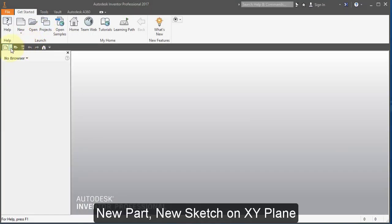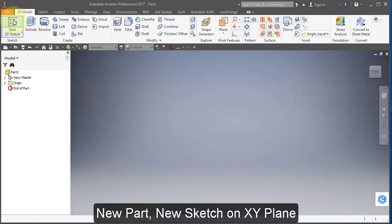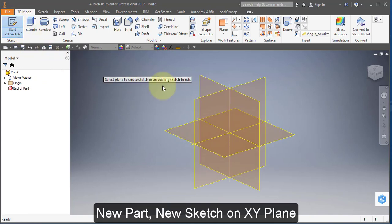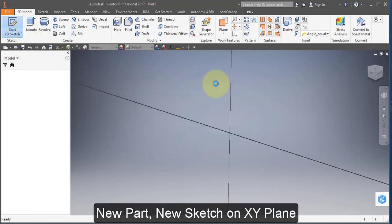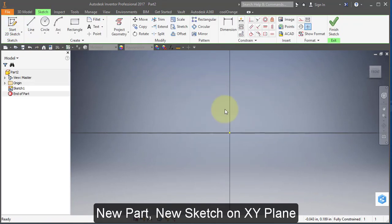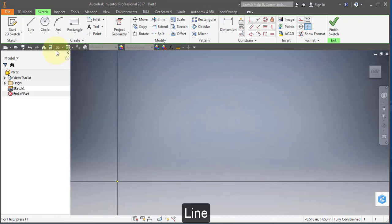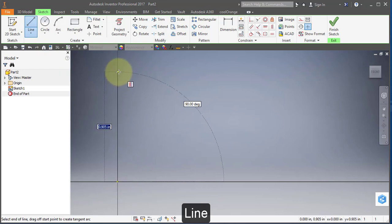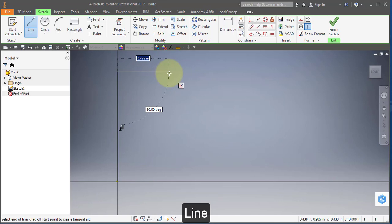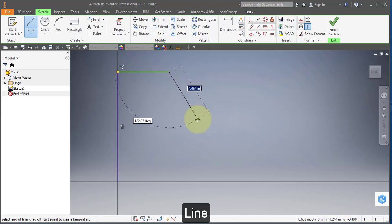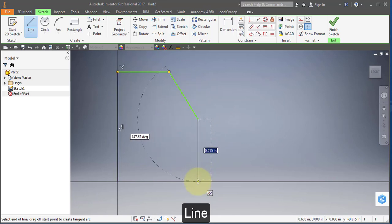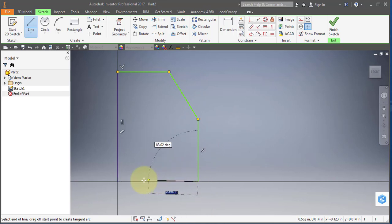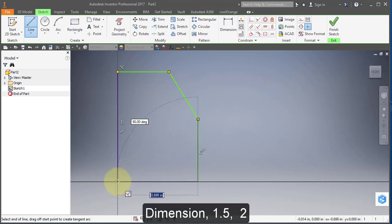Start out by creating a new part and a new sketch on the XY plane. Create a line straight up, vertical, across, at an angle, straight down, and back to the origin.